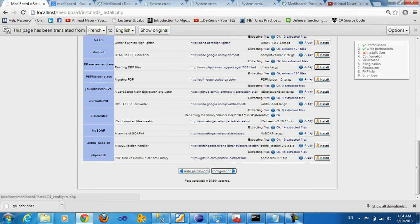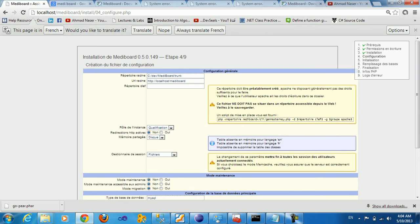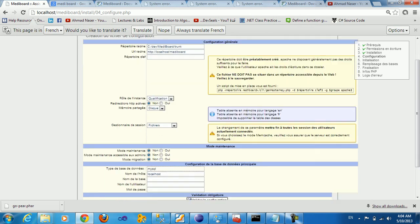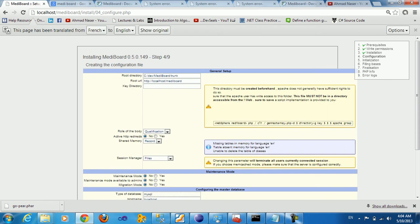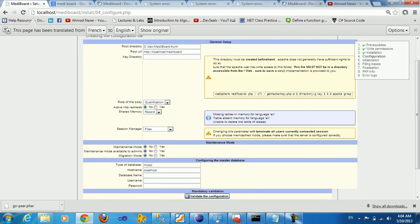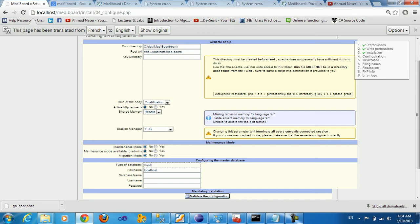Now we can proceed to the next step, configuration. Now you will be asked to type the root directory, which is cdev MIDI board trunk, the root URL. And also we have the role of MIDI board, like production or development qualification, active HTTP redirect. You can see shared memory and other session manager.